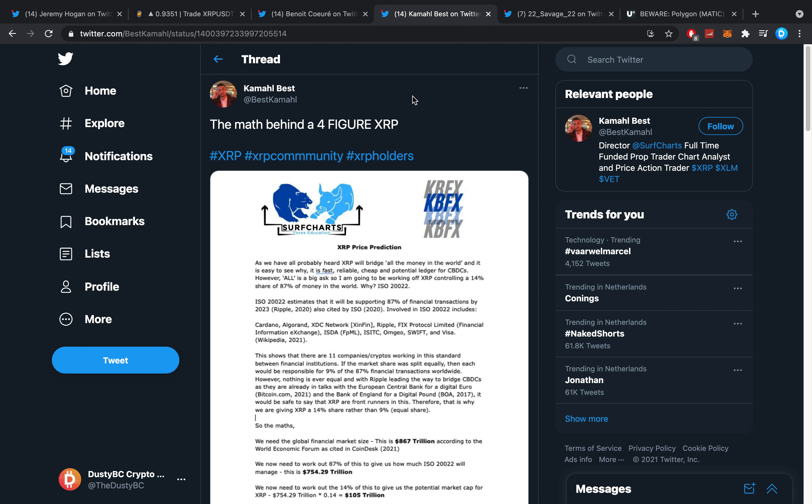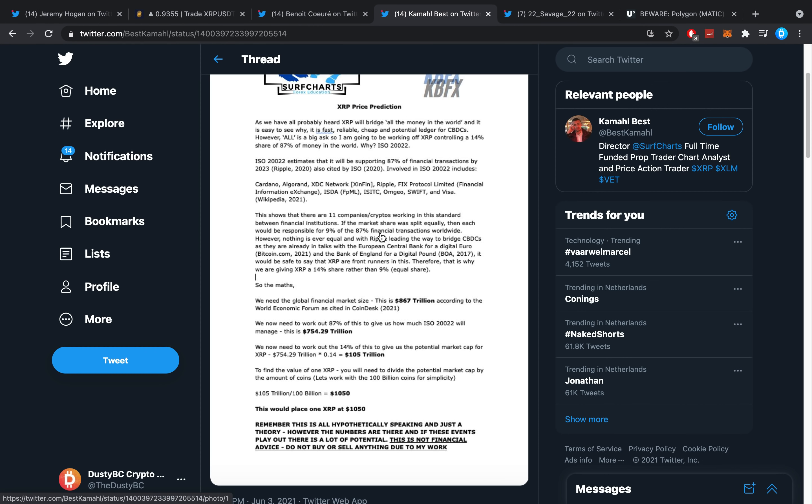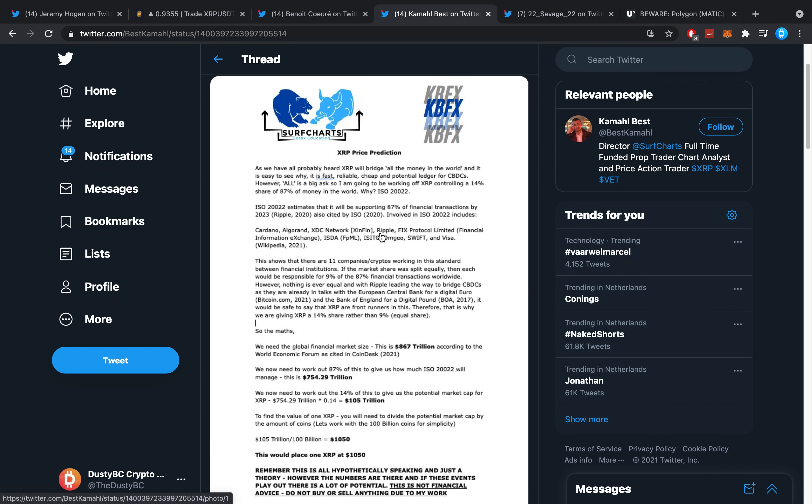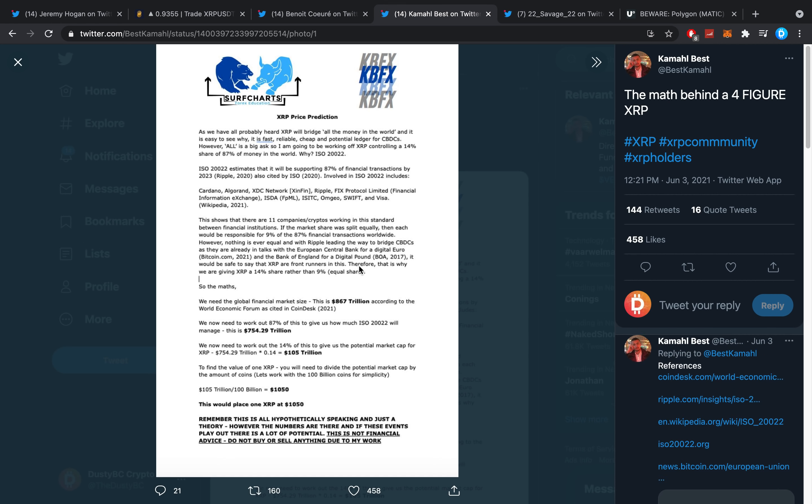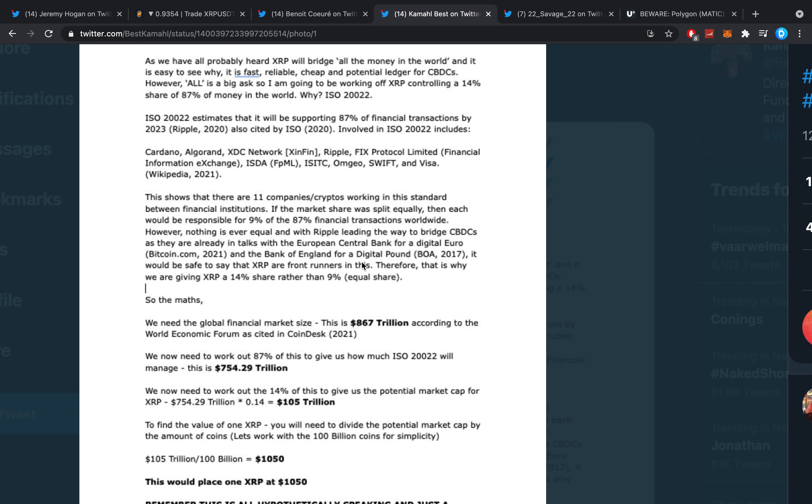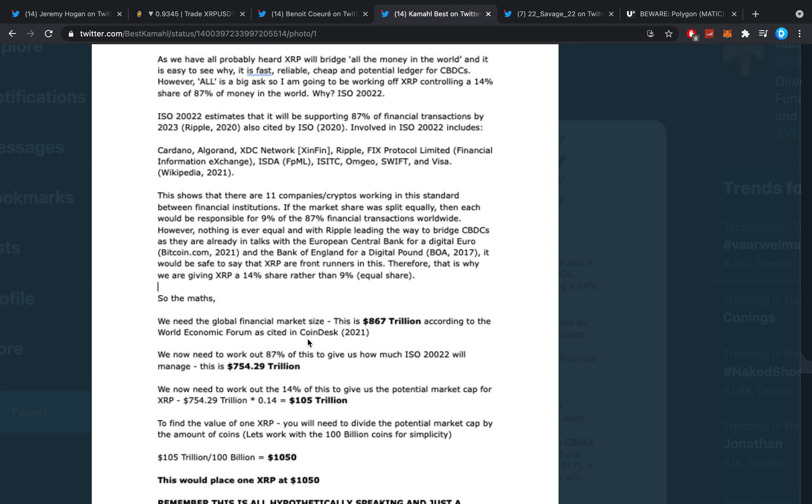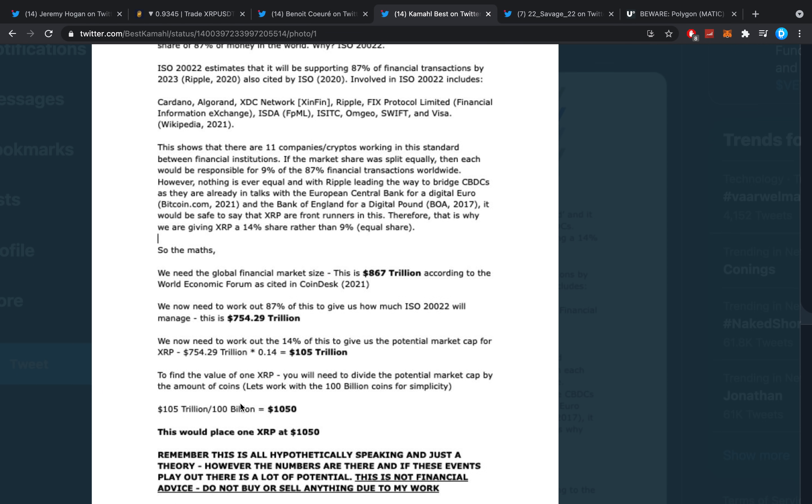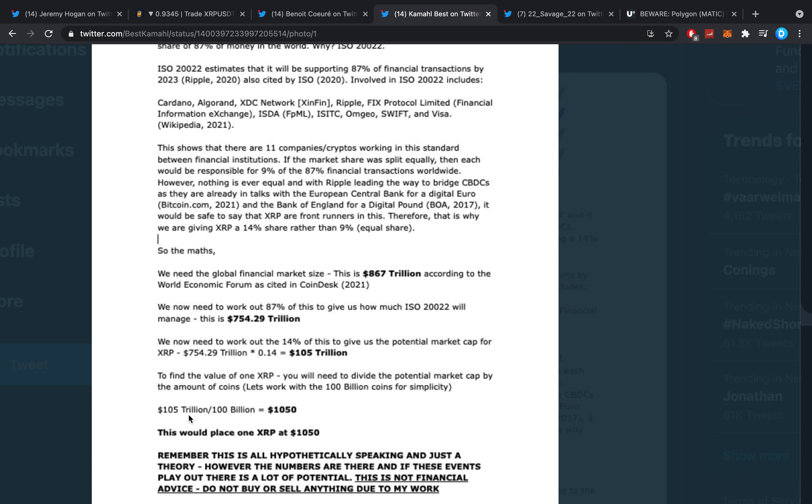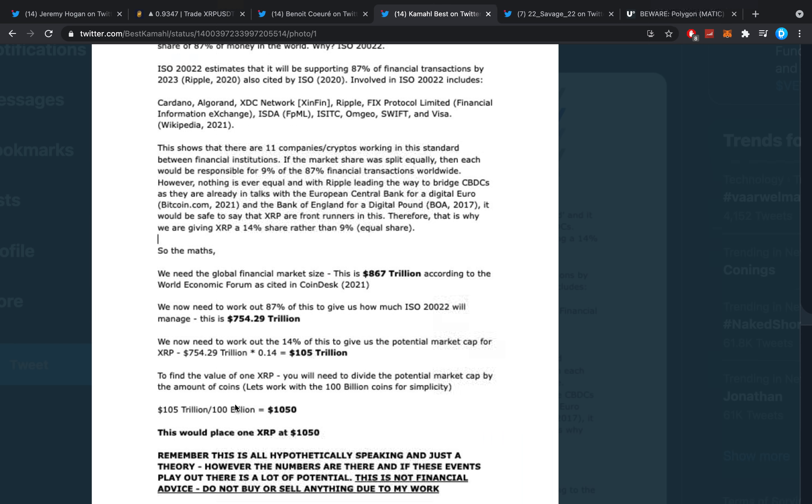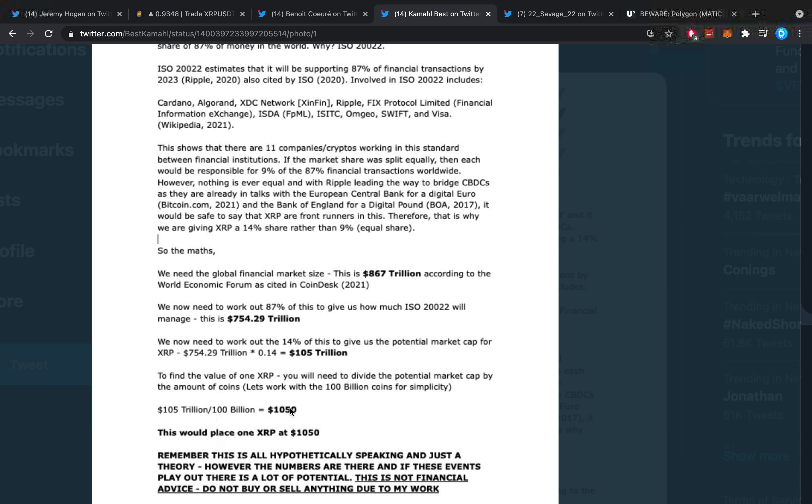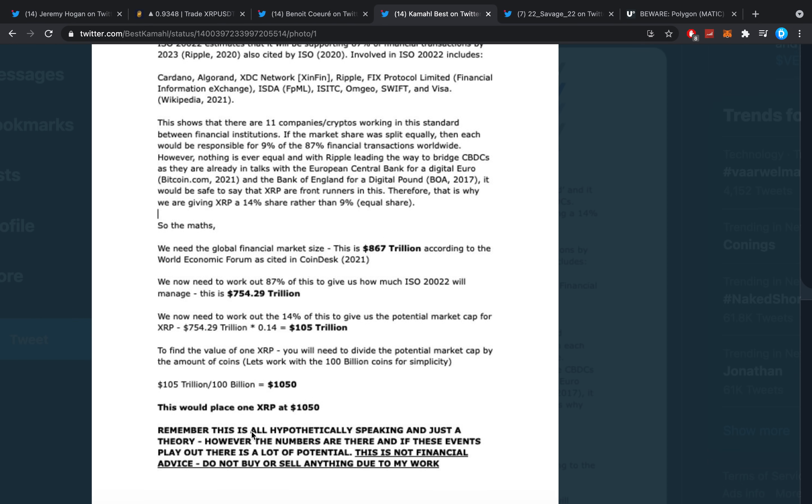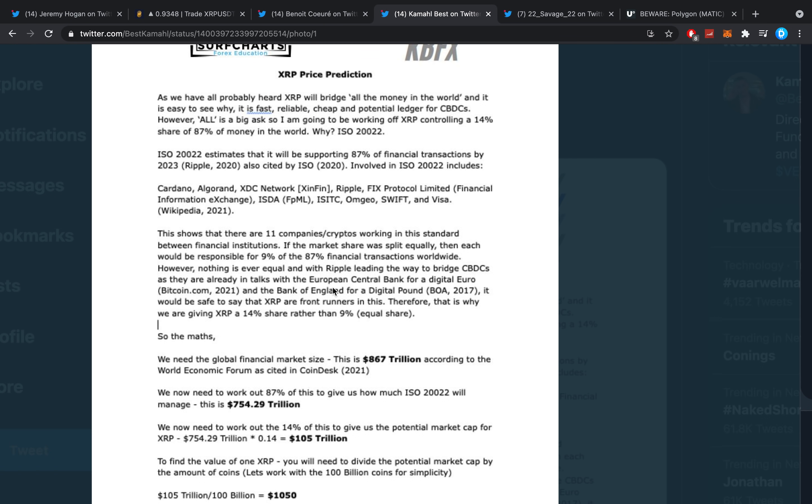Moving on, this one is interesting. Kamal Best posted the math behind a four-figure XRP. I actually wanted to dedicate an entire video to this, but let me quickly give you guys the rundown. It is basically just going over the different sizes the market needs to get for certain values of XRP. For example, if it gets to $100, they just have a whole calculation as to why it could get to 105 trillion dollars. If we divide it over all the XRP coins, there's $1,050 per coin. This by the way means that all Ripple's escrow coins will also be in circulation.